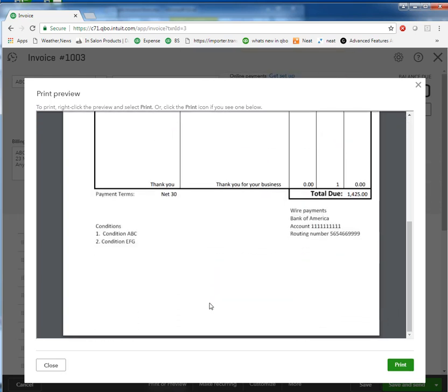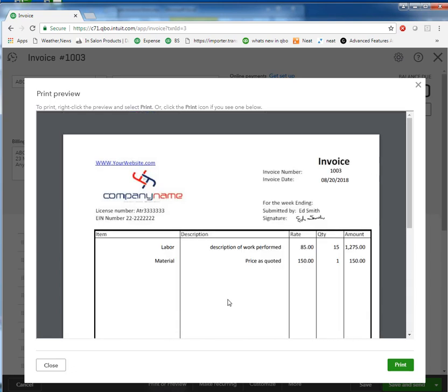Good luck, guys. If you need help with this, you can give me a call. The number is 800-216-0763. We solve all kinds of issues and problems with QuickBooks Desktop and QuickBooks Online. Thank you.